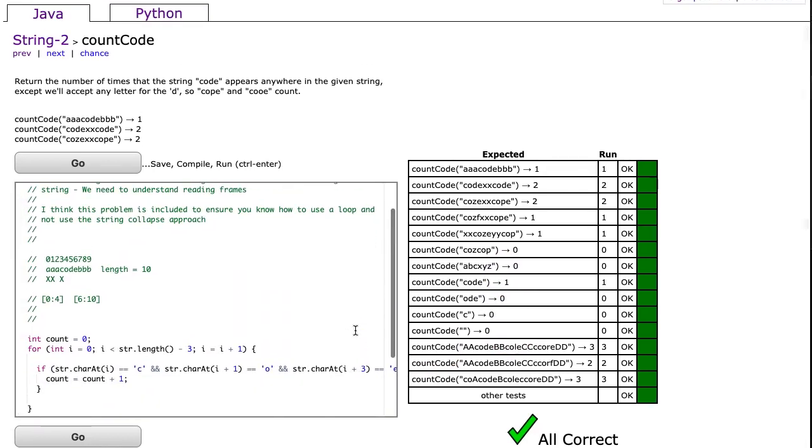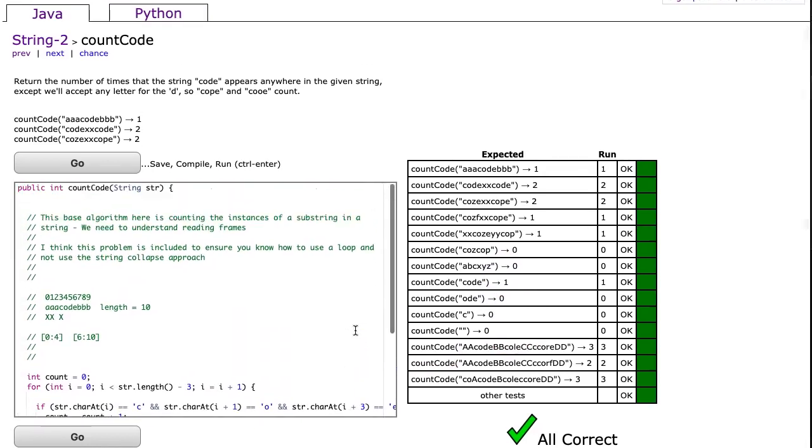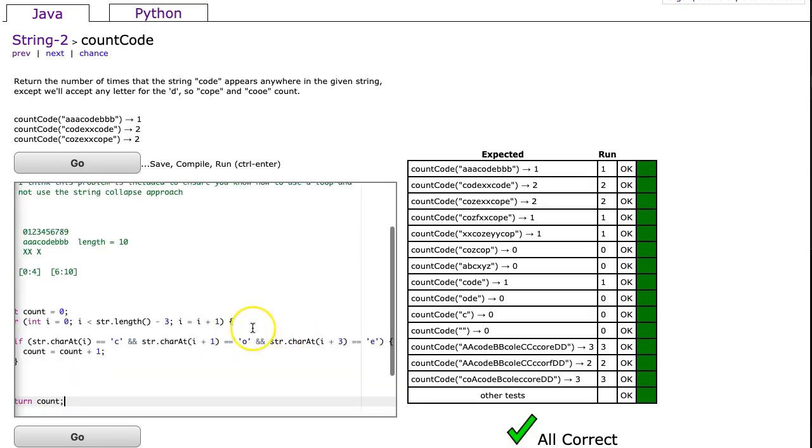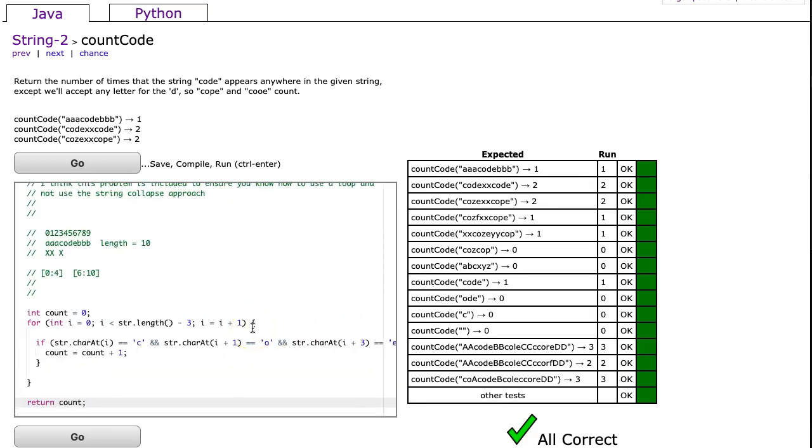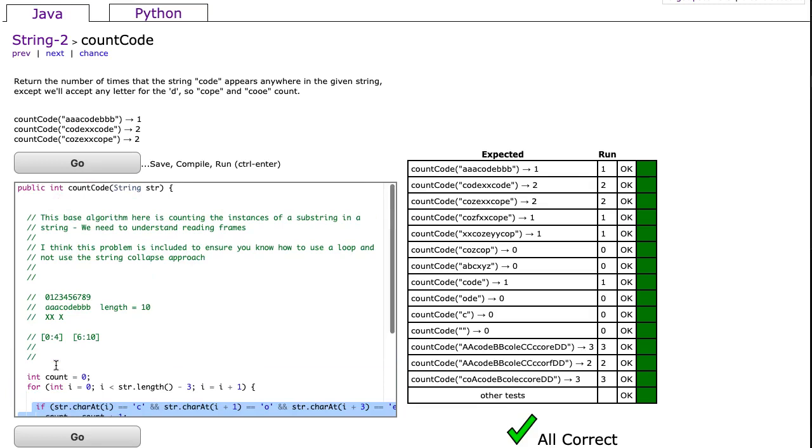So this is a really nice example of a problem, again, where we take some core algorithm we know that is counting the number of times we see a substring in a larger string, and we've tweaked it. We use the same basic loop structure to figure out what that loop runs for, but we have to use some modified if statement on the inside. I hope that video helped. If you have any questions, please don't hesitate to reach out.